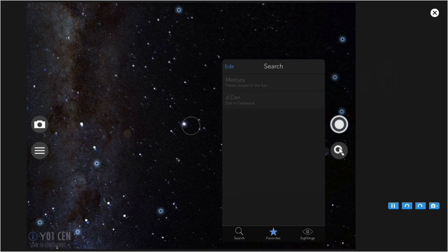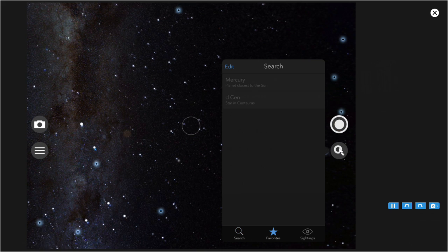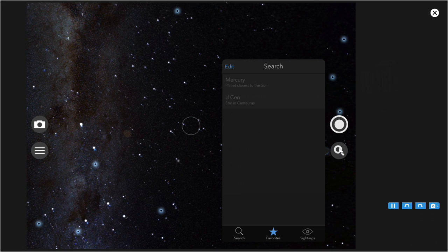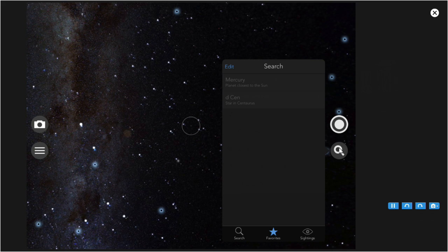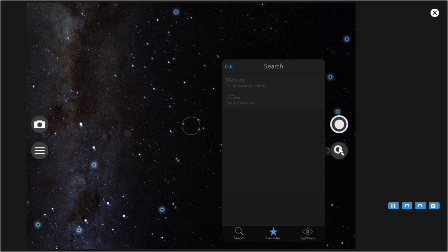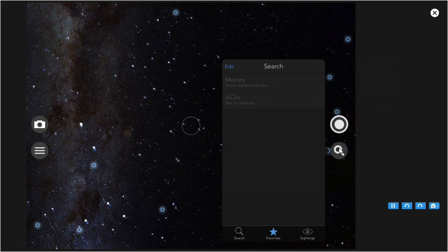Before this session, I had set Mercury, and in this session, I set Delta Centaurus. So there they are in the list. Neither one of them is up at the moment. That's why they're both dimmed.